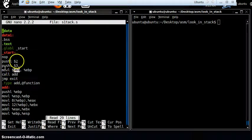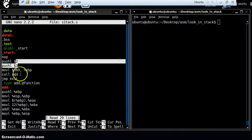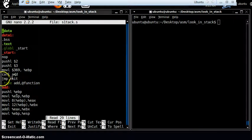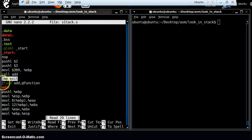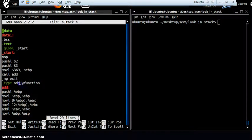So after pushing 2 and 3 to the stack, I am going to call a function called add. This function will simply add those two numerical values. I'll explain a bit of this later. So let's define the function — a label called add.